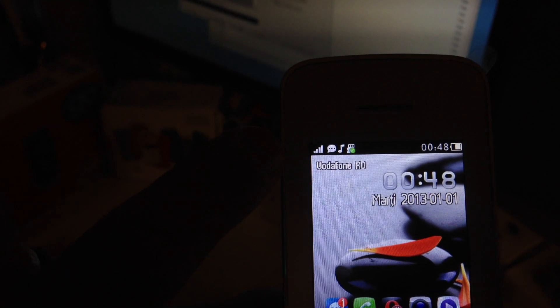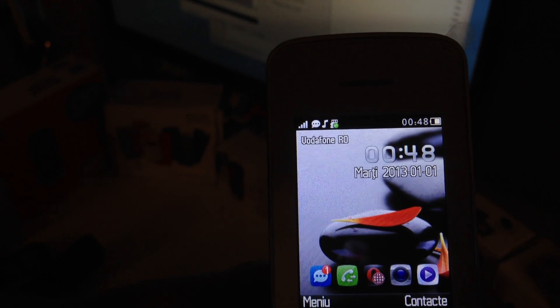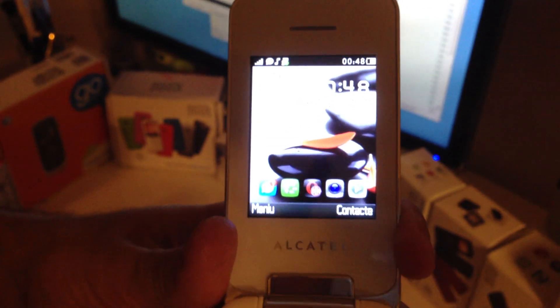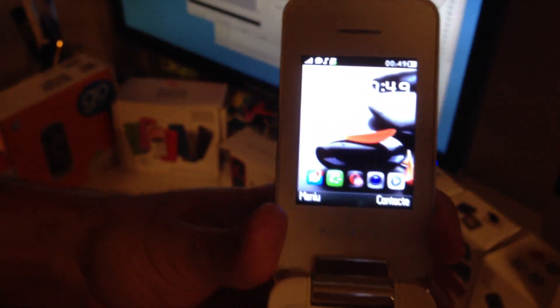As you can see here, the phone has full signal and the Vodafone Romania network. That's all. Enjoy using our products.